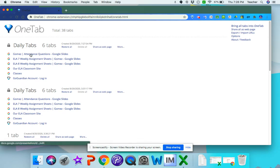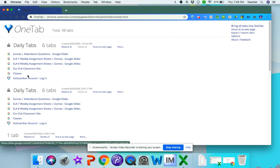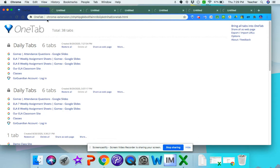When I start my new lesson on the next day and want to open all these tabs again, I can just click here where it says restore all. It will open all the tabs I need for that day.